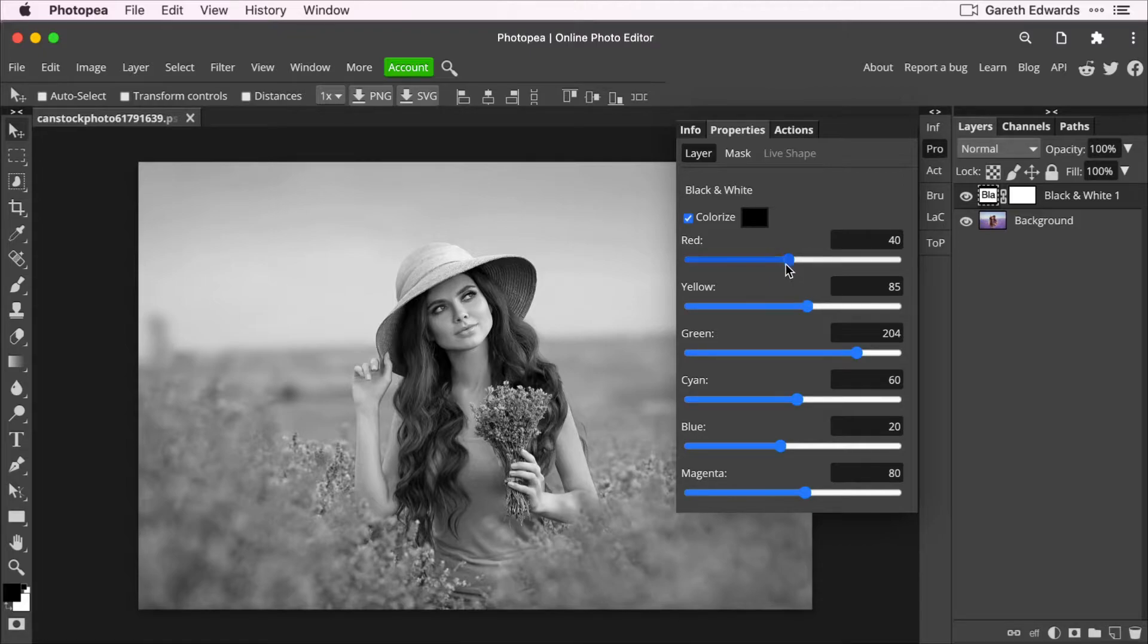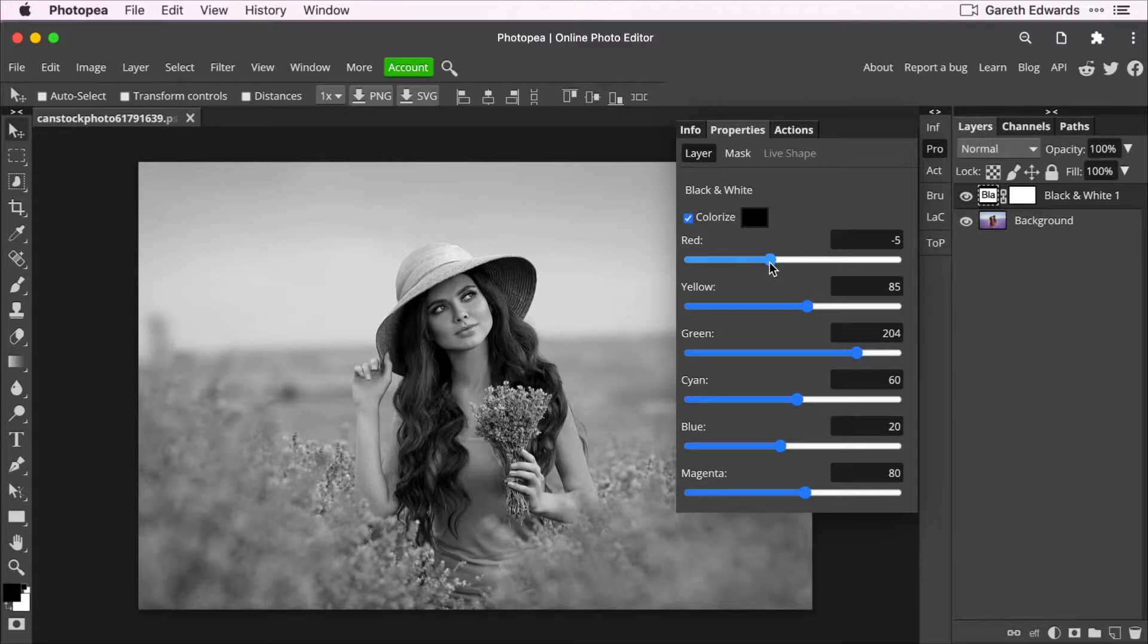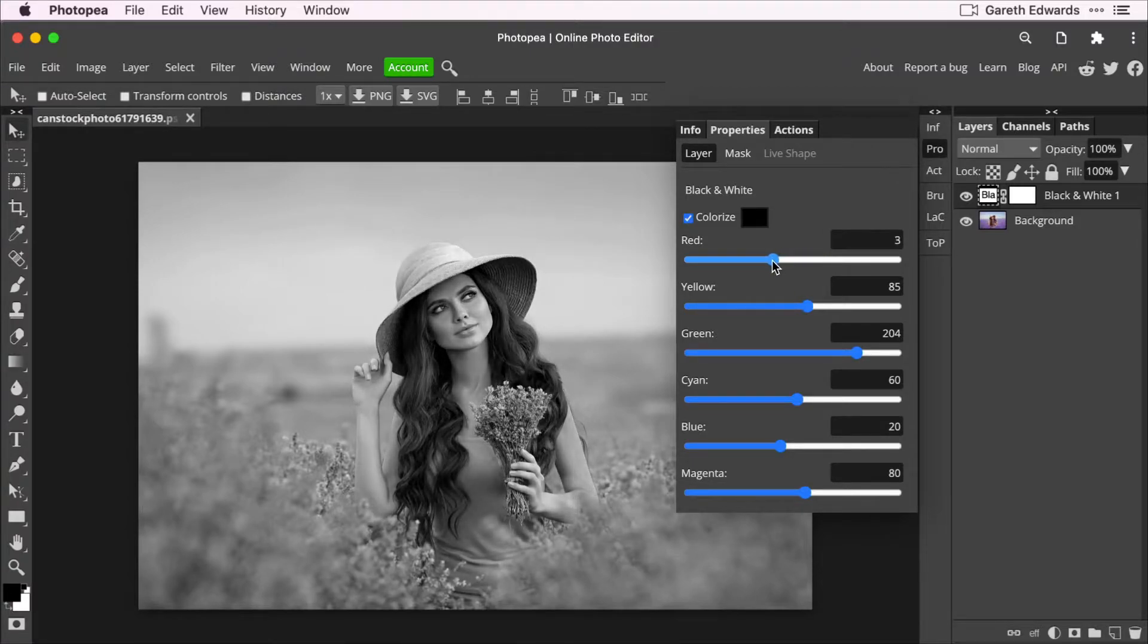So for example, if I go to the red slider, now I know in this kind of shot there's a lot of red in the skin and a lot of red in the hair. So if I drag the red slider to the left and the right now, obviously it's not making the image colorful because it's in black and white, but it's affecting the relative brightness of the areas that Photopea sees as being red.